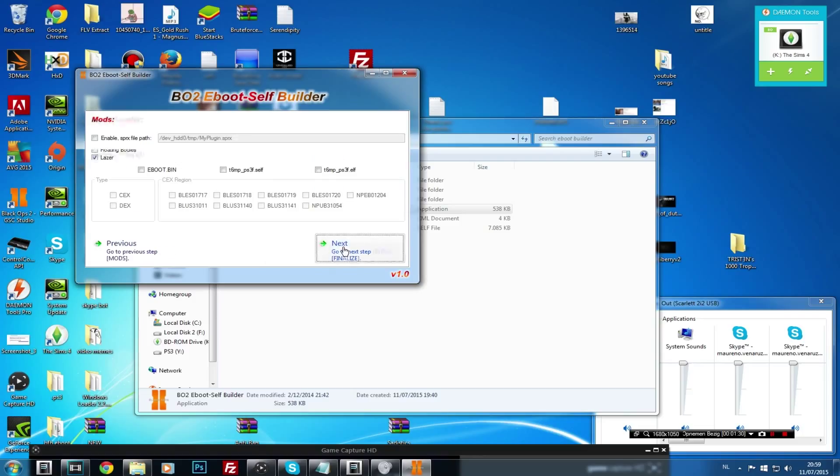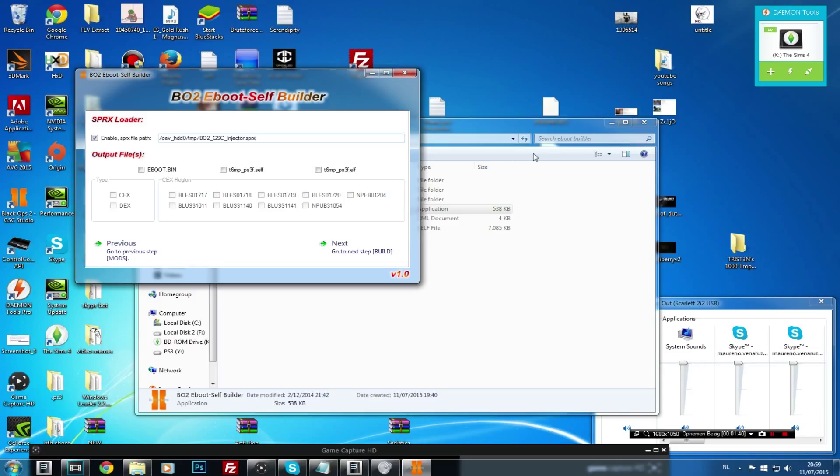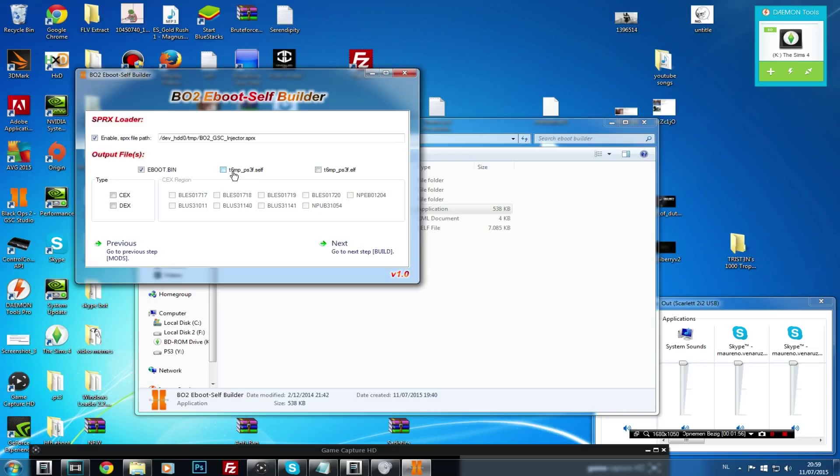So what you're going to do is then click on next and then click on enable SPRX path file. What you're going to do is then type in this: bo2 all capital letters underscore GSC underscore injector with a capital I only and then dot SPRX. What you're then going to do is click on e-boot.bin and then click on the T6 MPPS underscore PS3 F dot self because you need this.